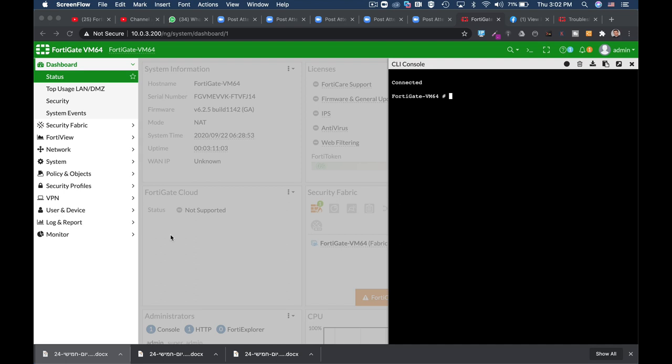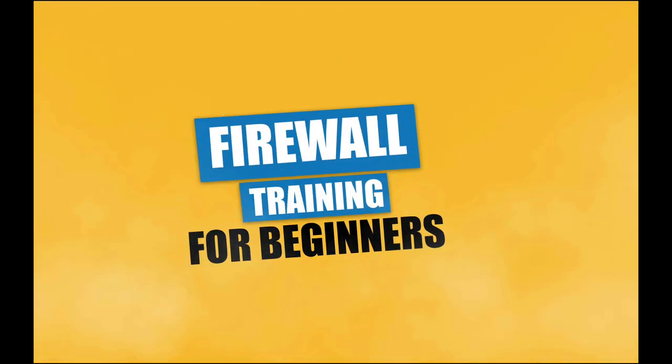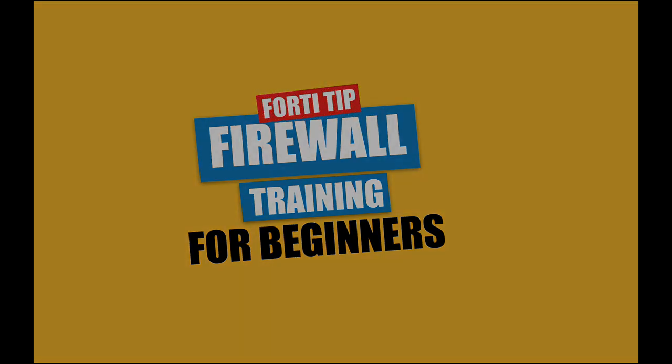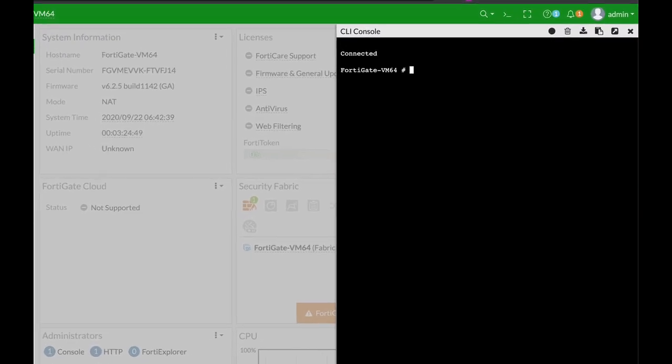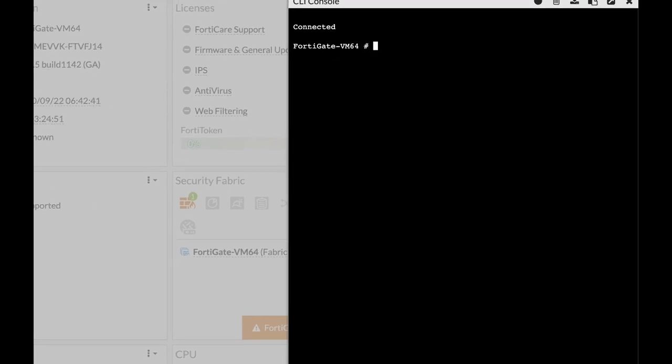Two-minute CLI commands and this time the Diag Sniffer coming up! Diag Sniffer packet is one of my favorite commands. Why?